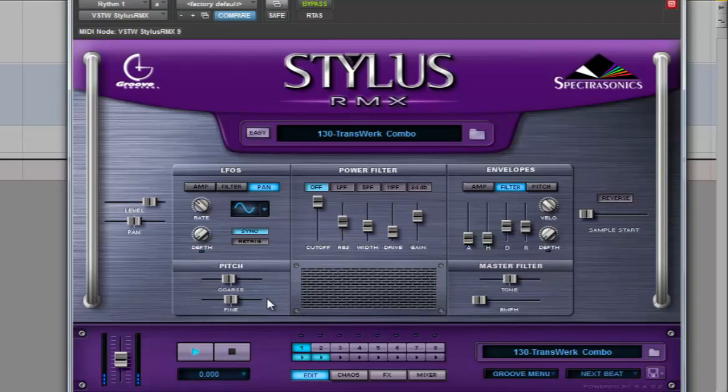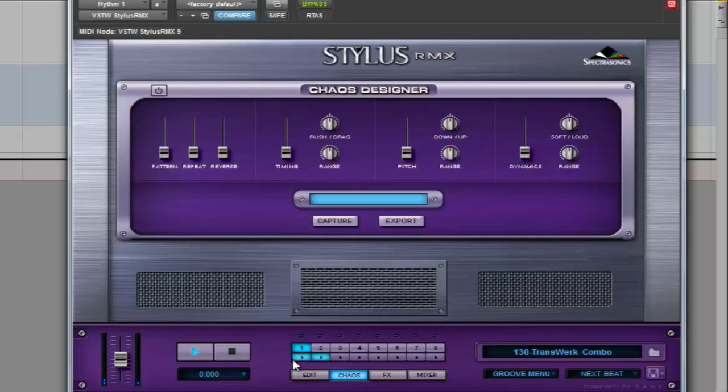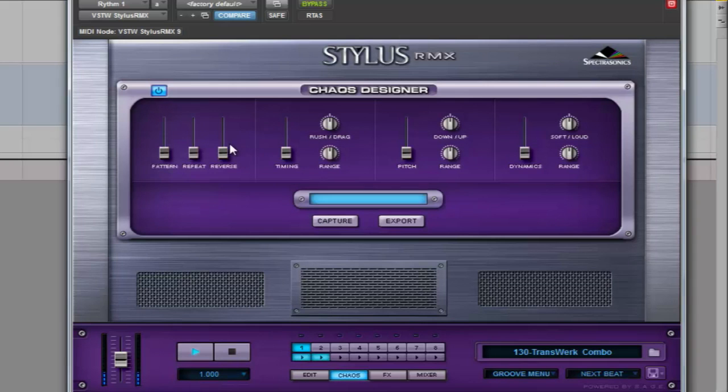Let's get started with the Chaos tab. First of all, we need to click the On button. The reverse fader is one of the most useful.